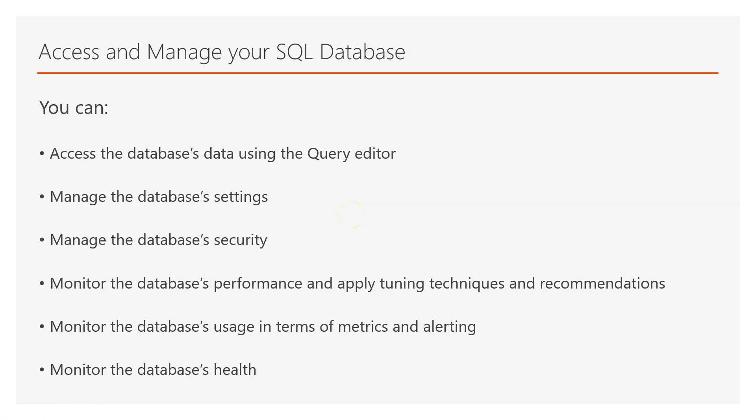Now regarding accessing and managing your SQL database you can do many things. You can access the database's data using the Query Editor. You can also manage your database settings, database security, monitor the database's performance and apply tuning techniques and recommendations.